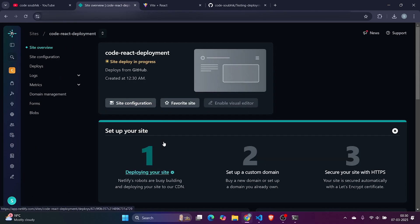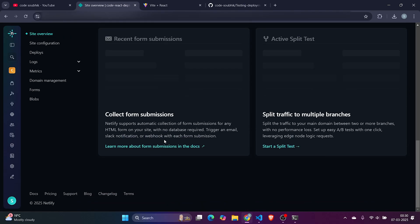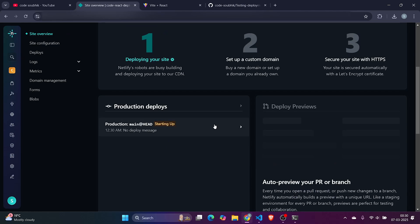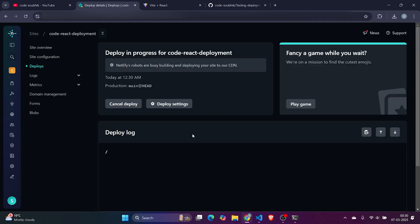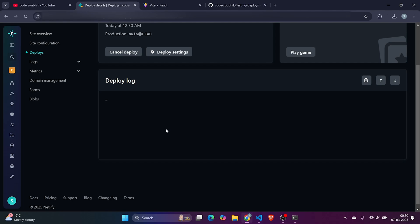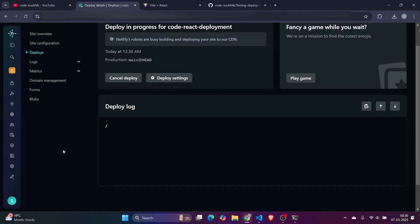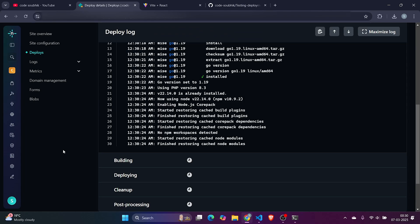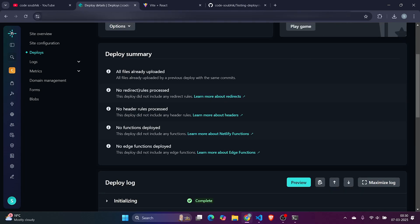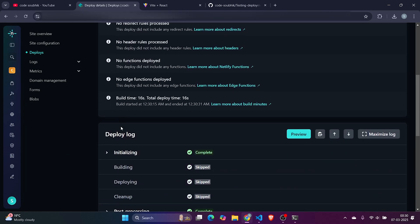Now it should work. It's deploying. It will take around one or two minutes to follow the steps which we do manually, like npm run build and all. You can see it here in deployment logs. It will show you everything, whatever command is being executed here. So here we can see it is deploying with the logs.